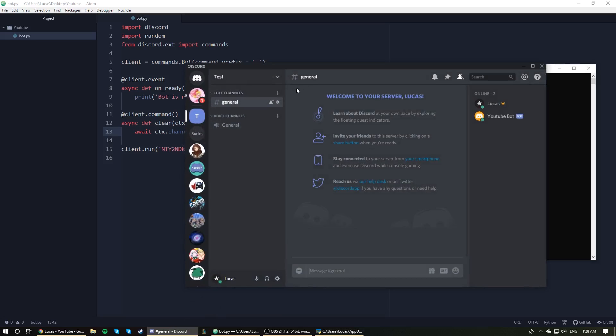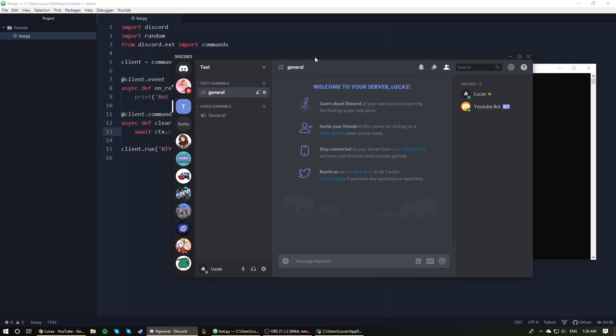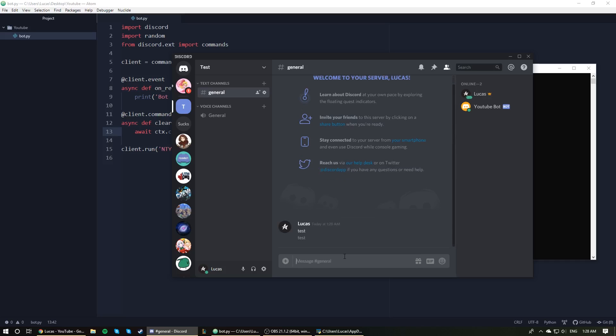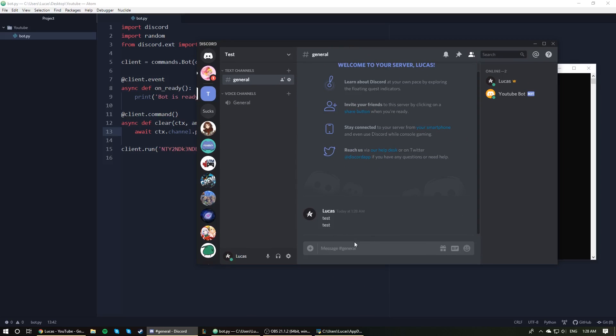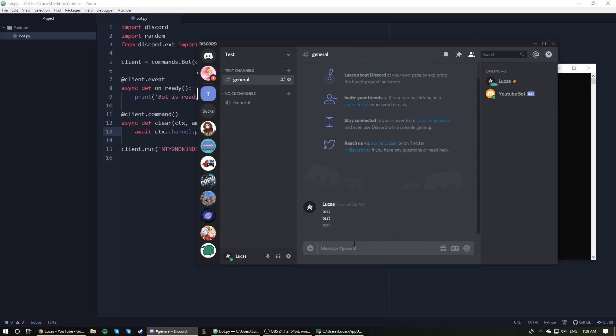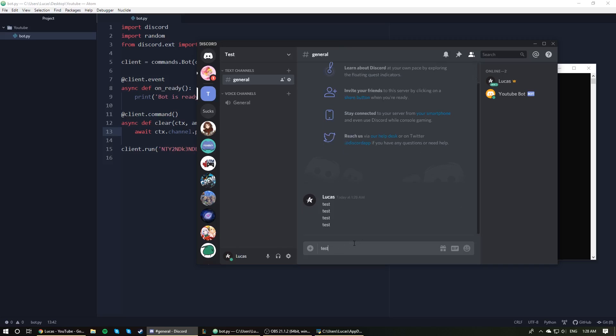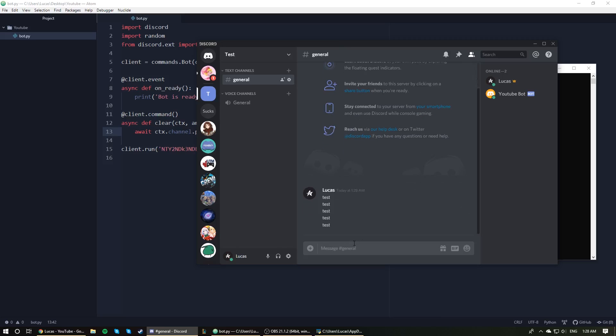Let's head over to Discord. I'm going to ignore that message for now, and I'm just going to type in, like what is it, five we said? Yep, amount is equal to five, so test test test test test. All right, so we have five messages there and now I'm going to type .clear.